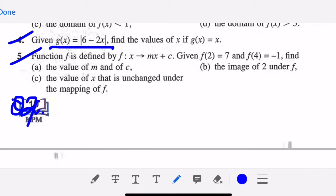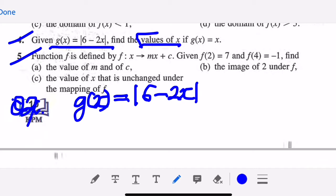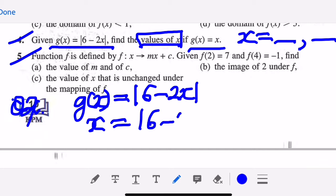For question number four, you are given g(x) as a modulus function: six minus two x. The question says find the values of x — meaning you will have two answers for the x values — when g(x) equals x. So the condition is: modulus of six minus two x equals x.